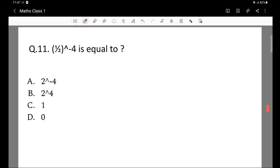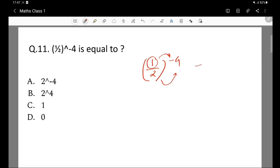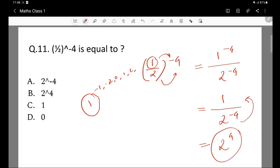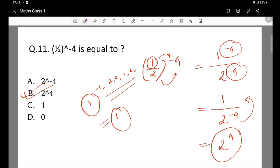Question 11: 1 by 2 to the power minus 4 is equal to what? We can write this as 1 to the power minus 4 divided by 2 to the power minus 4. Since 1 to any power is 1, and 1 over 2 to the power minus 4 equals 2 to the power 4, the answer is 2 to the power 4.